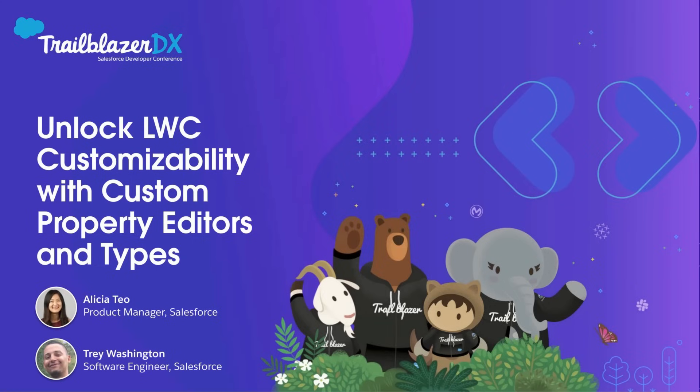Hello everyone, and welcome to our session on Custom Property Editors and Types for Experience Builder. Thank you for being here. We appreciate you making the time in your busy TDX schedule.